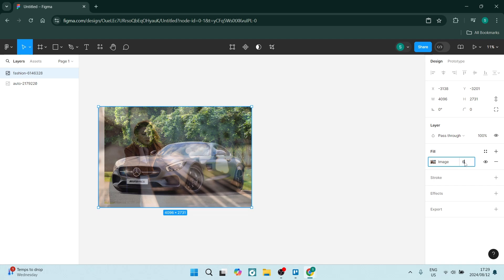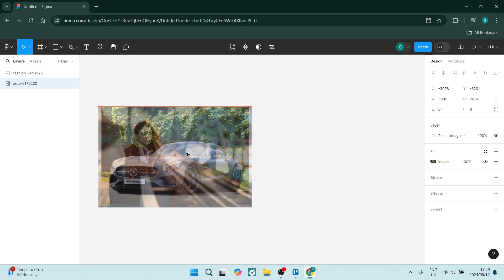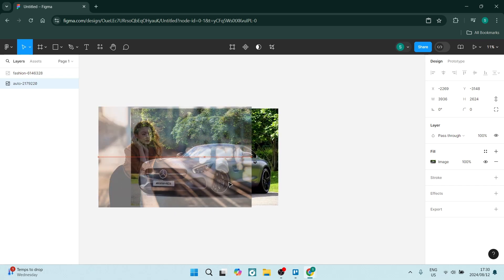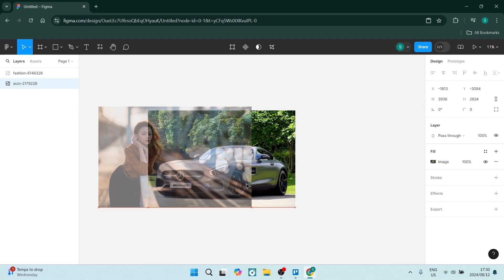Now you can also adjust this to make sure that it sits right. Now if you want to put this in a frame, let's say you want to do something like this...